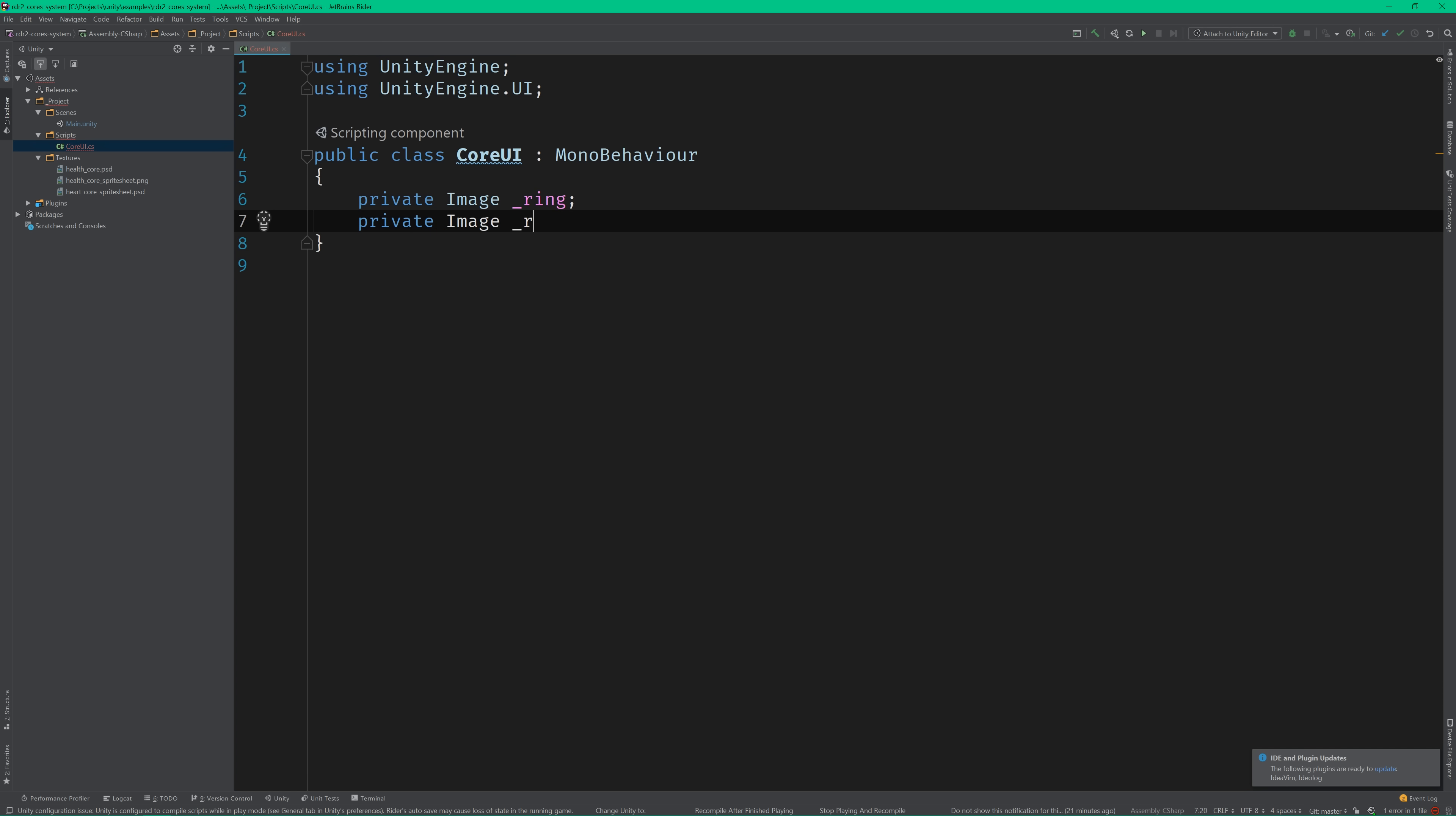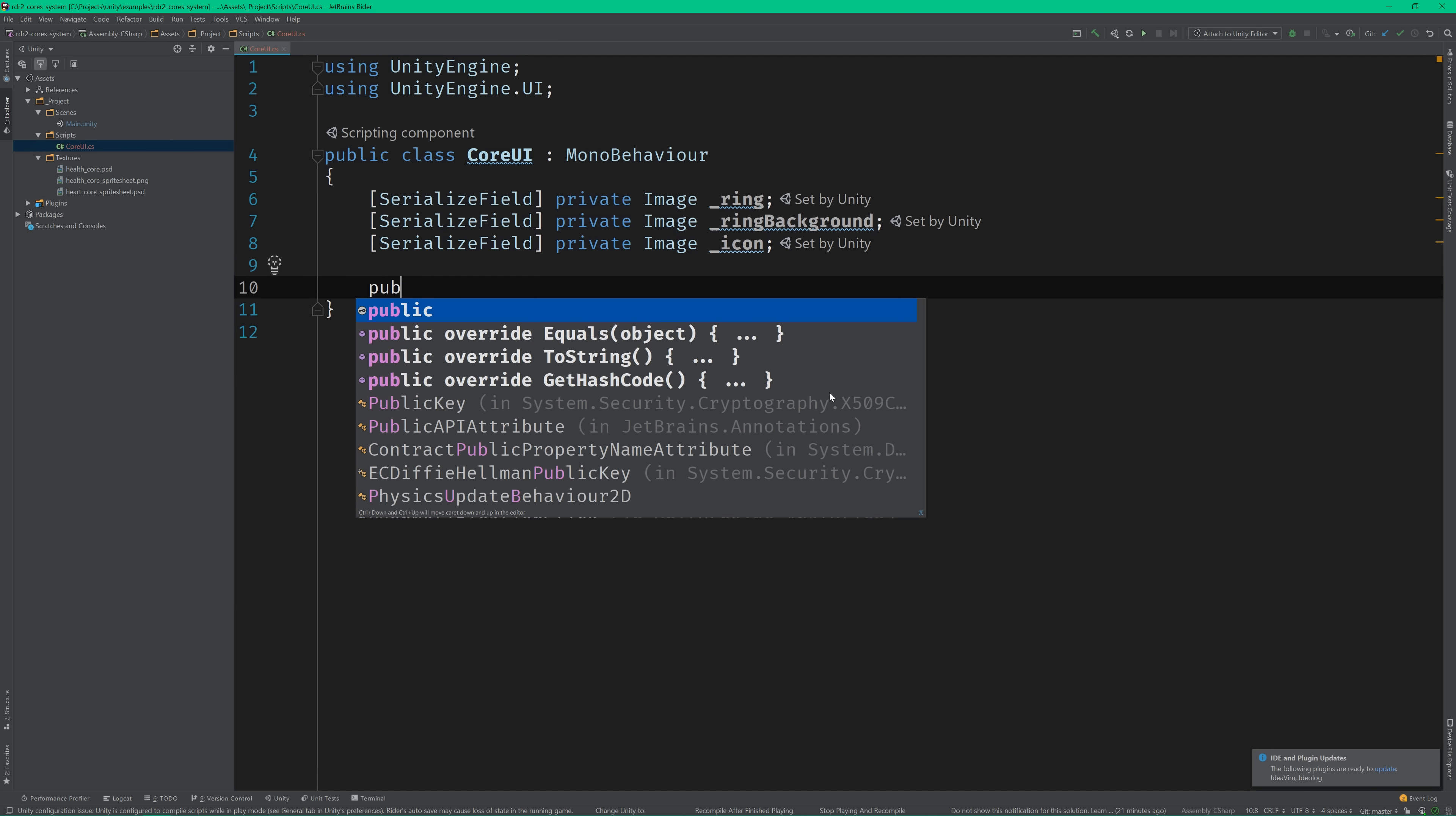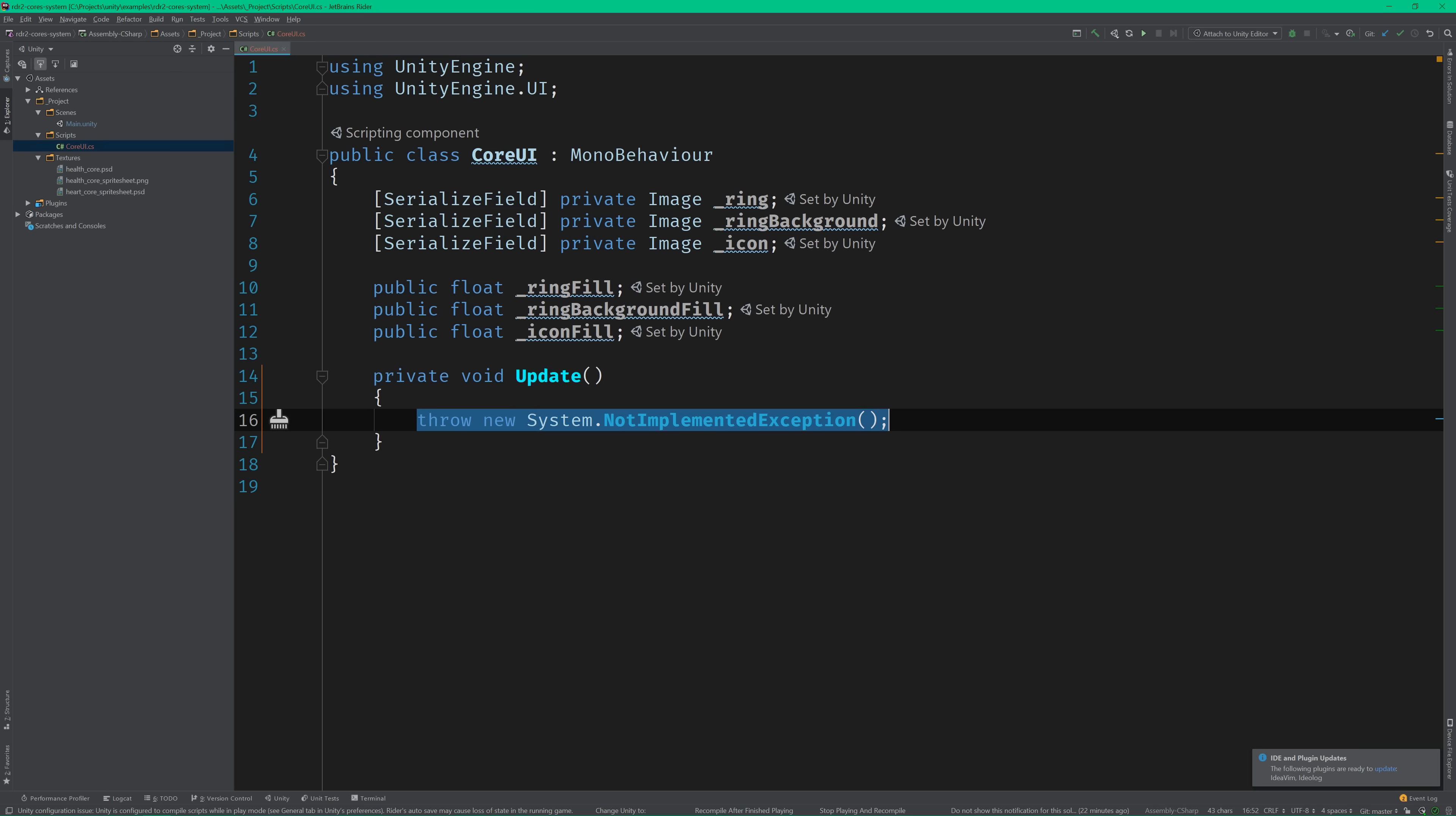The first thing we need to do is add an image and float field for each element in the core UI. I want to make sure that the images can only be set from the editor. So I'll make those private and mark them with the serialized field attribute. And I'll make the floats public because we'll need to be able to manipulate them from elsewhere in the code later.